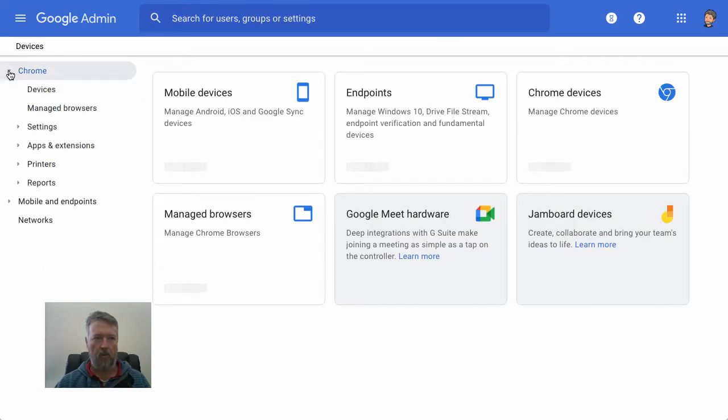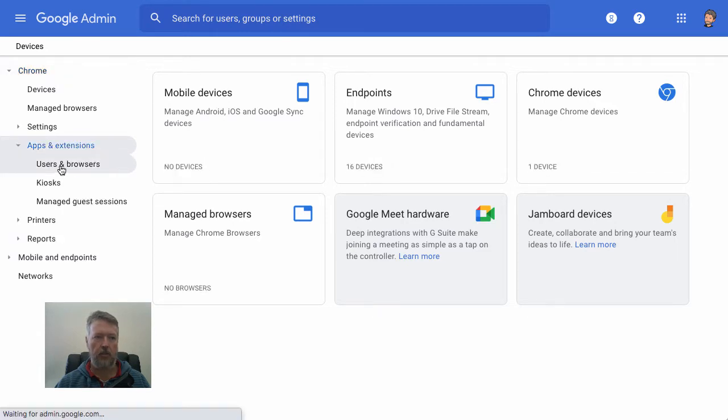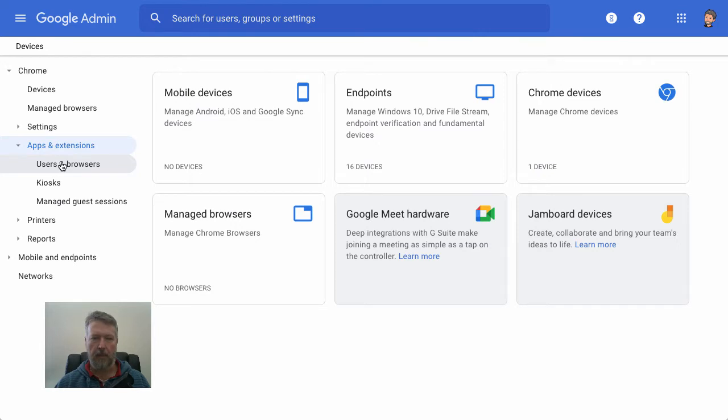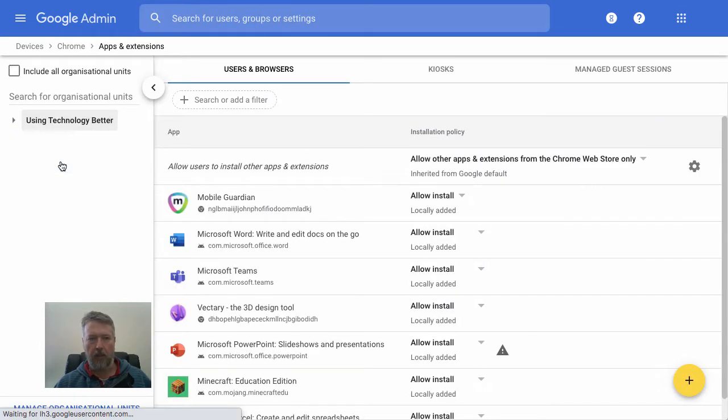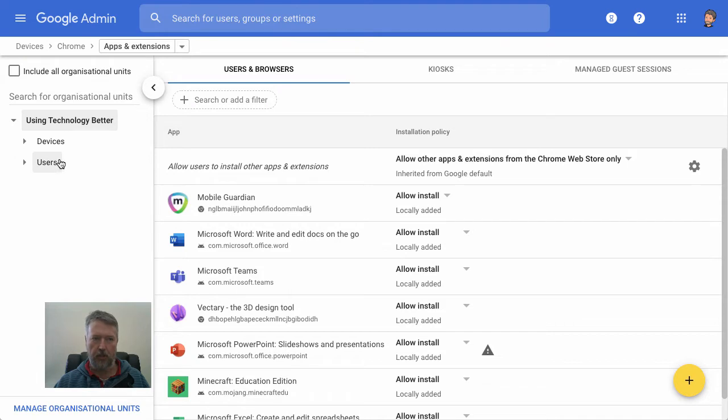Let's expand the Chrome menu on the left, and under Apps and Extensions, you'll see Users and Browsers. This brings up the page where you can add different apps that you might want to install, delete them, or change management of them.